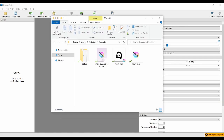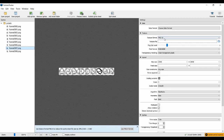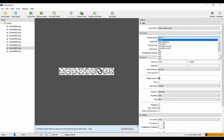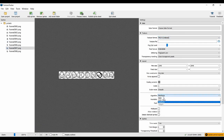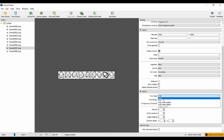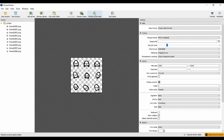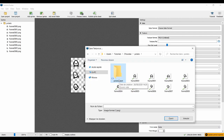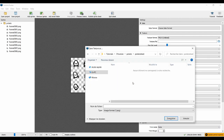Open up the app and drag all your images into the left of the application. Set the texture format to PNG8, the algorithm to Basic, and the trim mode to None. Then click on Publish Sprite Sheet, select the folder, and give it a name.